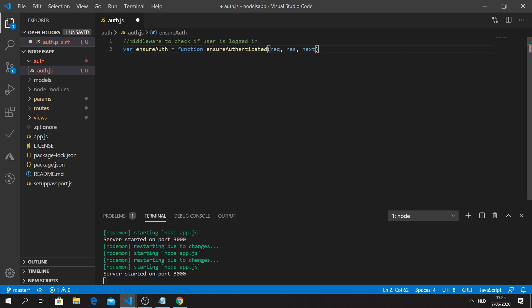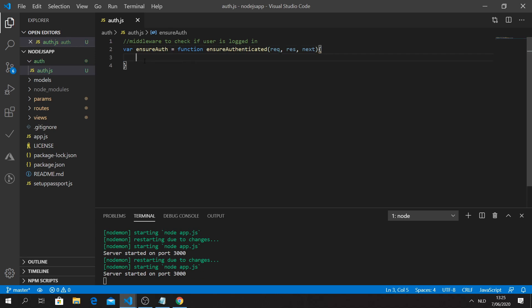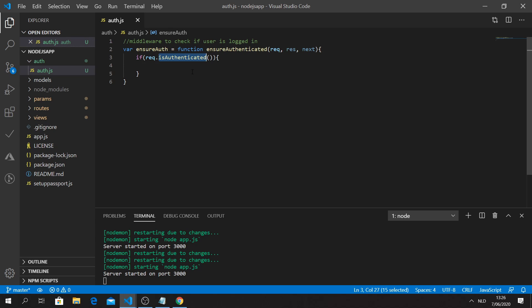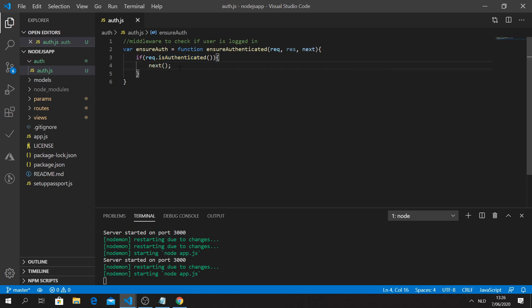The 'ensureAuth' function takes 'req', 'res', and 'next'. You can recognize a middleware function by the 'next' parameter - it means 'continue to the next part'. If you execute 'next()', the middleware continues to the actual route execution. The logic checks: 'if req.isAuthenticated()' - which is the Passport authentication method from last time - then call 'next()', allowing access.